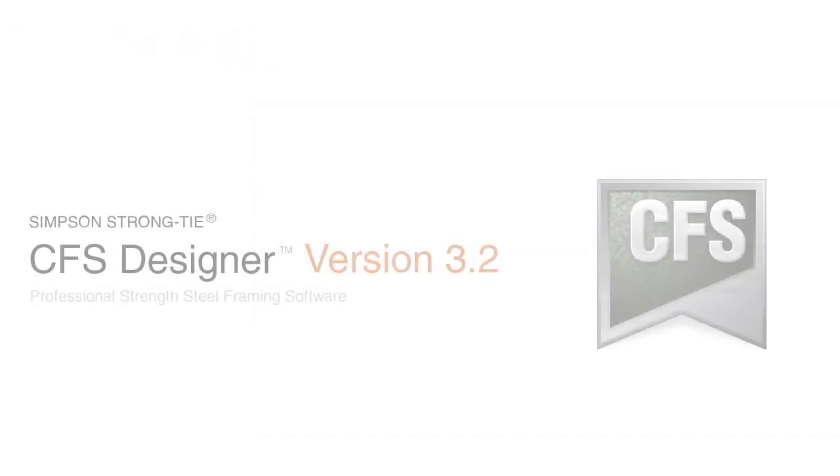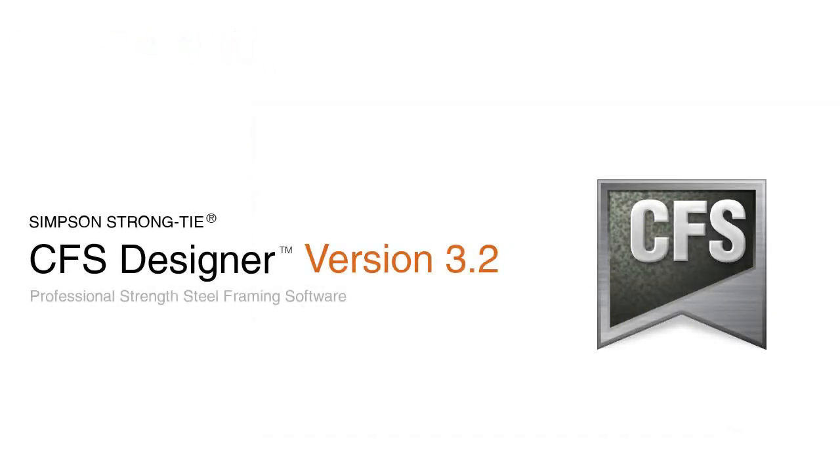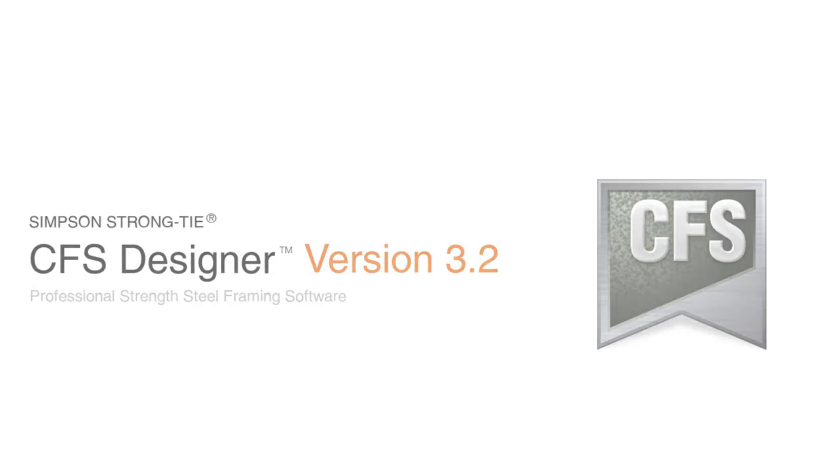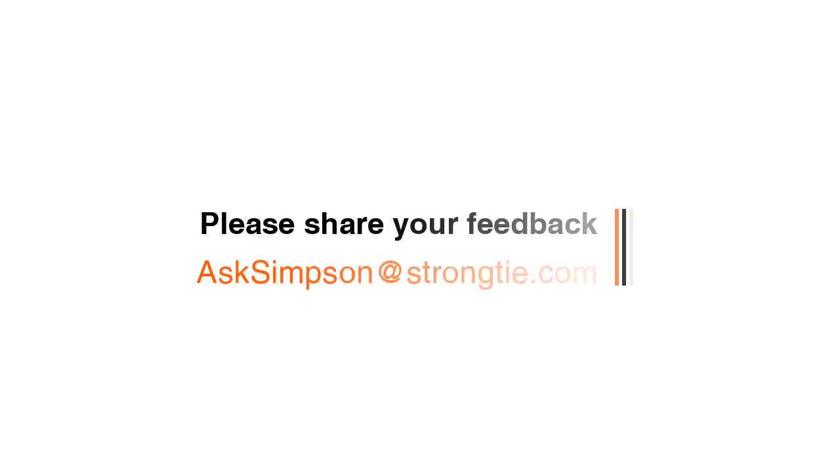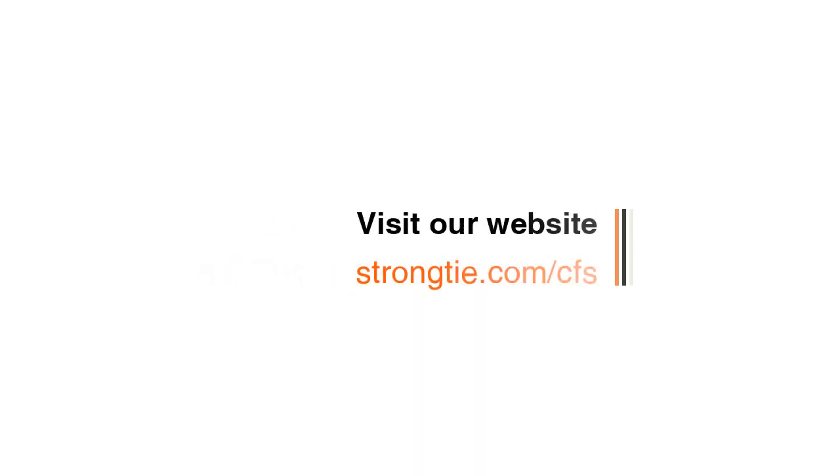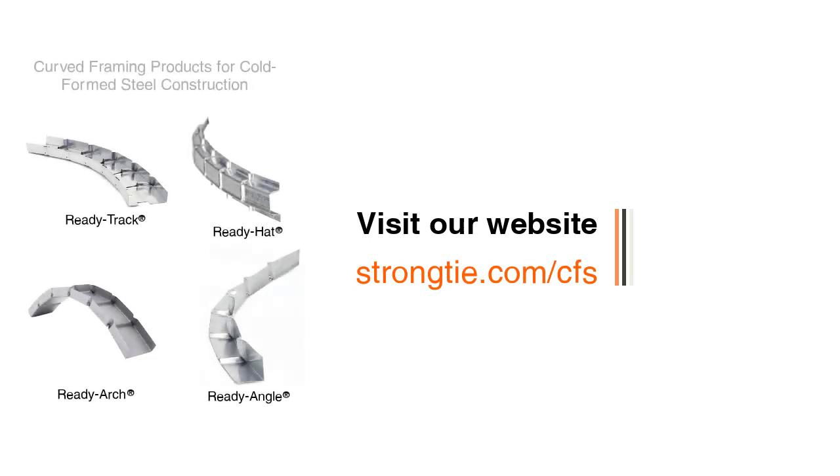We strive to make CFS Designer the best software in the industry and are always working to improve your design experience. If you have any comments or questions, please email us. We would love to hear your feedback at asksimpson@strongtie.com. Also, please feel free to visit our website at strongtie.com/cfs to learn about Simpson Strong Tie Ready Products.